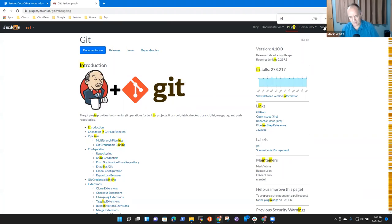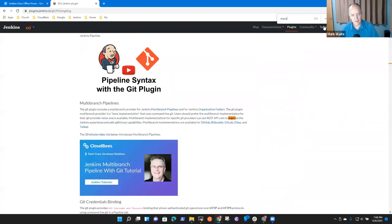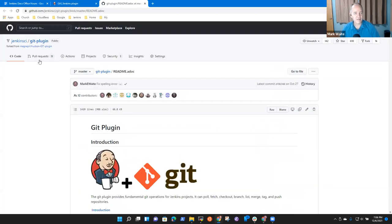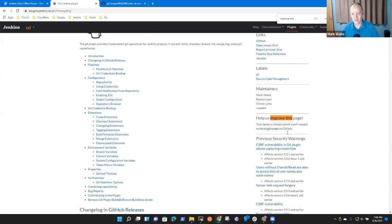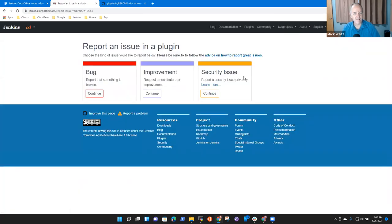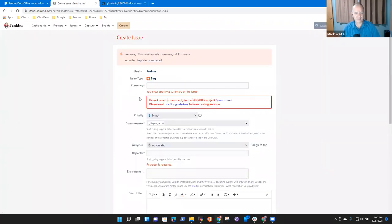If I remember, there is an 'improve this page' — 'Help us improve this page.' That's not the one I want. I want... he doesn't have a link to the plugins. Oh, here we go — 'Report a problem.' There we go. And this is a bug.